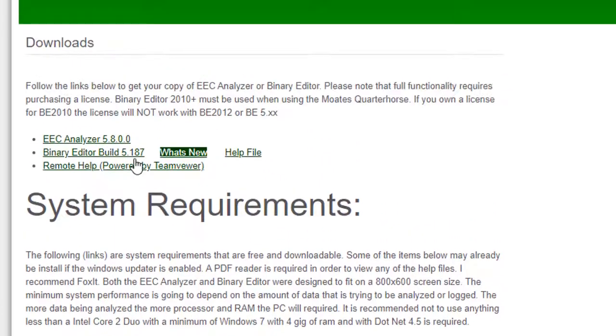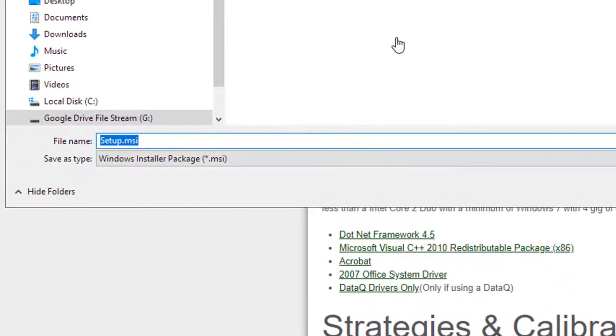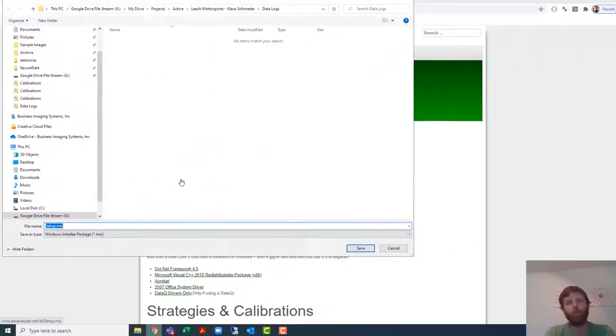So ultimately you'll just grab this guy right here same thing as always, download it, run the application, next next next. I'd highly recommend when it asks you where you want to install this that you just let it go to the default location rather than trying to put it in a custom location.